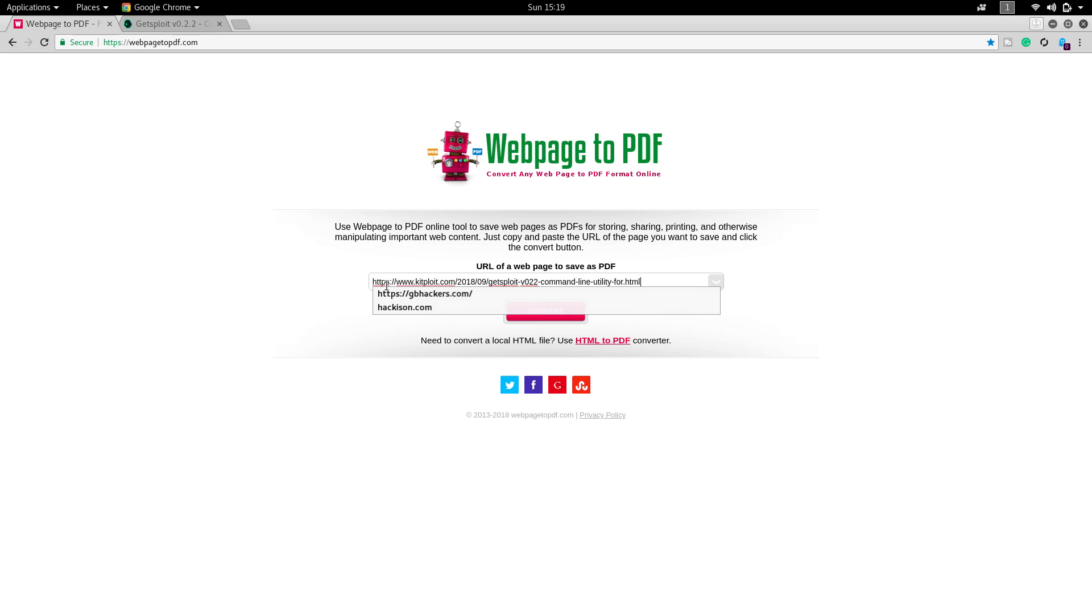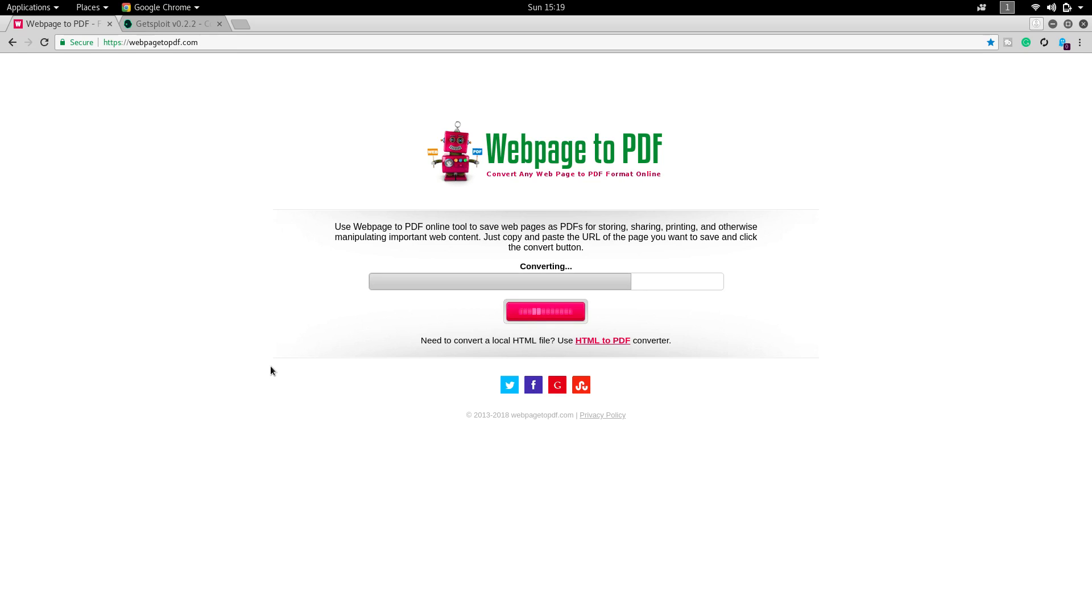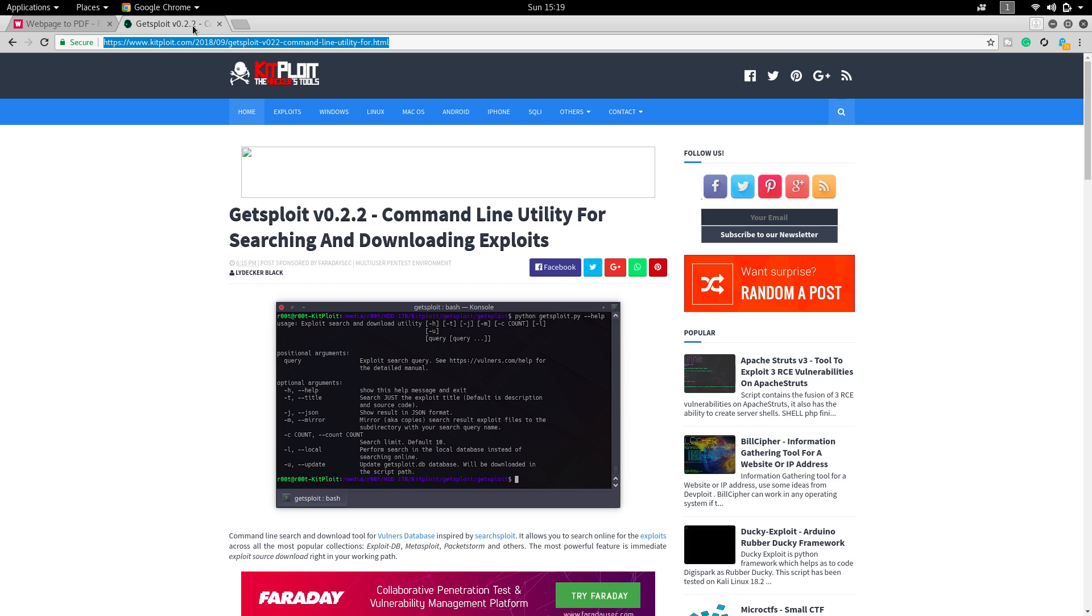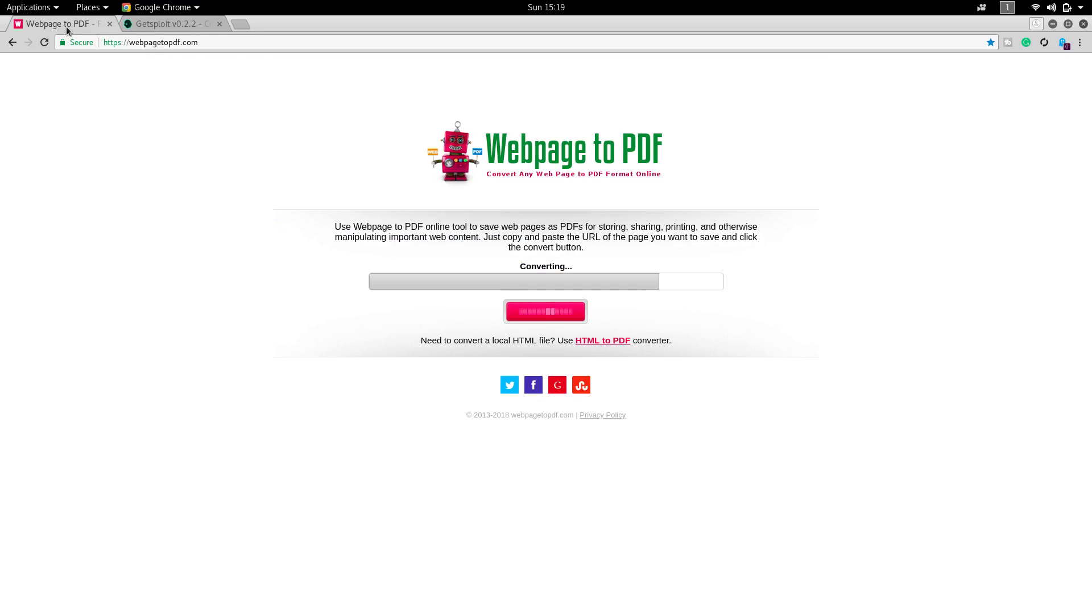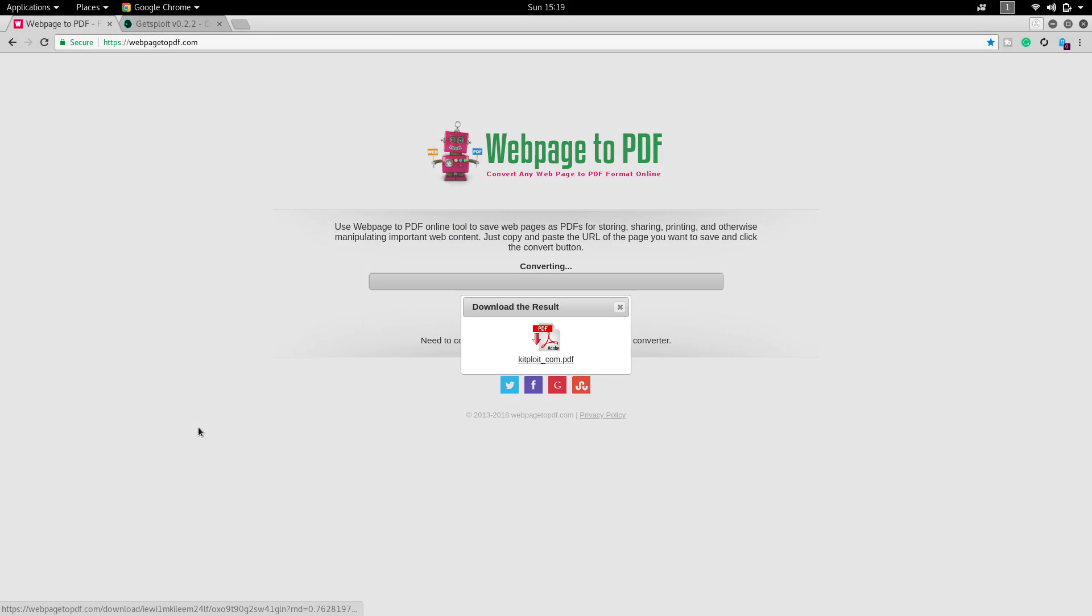Paste the link and click on convert. Soon after you click on convert it will convert that particular web page into a PDF and it will give it to you. Click on the PDF file.